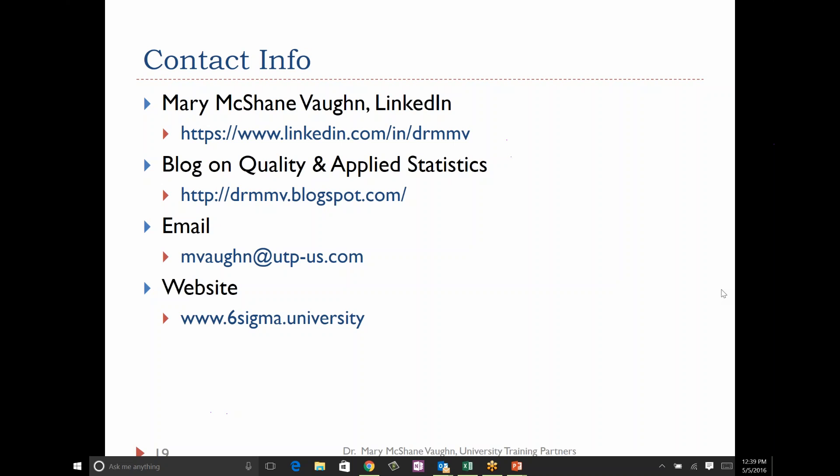Thank you, Mary, for your presentation. It was very informative. Sorry for the glitches. It's the content that matters. With that, we're going to conclude the presentation. We thank everybody for joining us this afternoon. Please be looking out for the supplier survey — we will be sending that in the next few days. Please check out our website for future events, and we look forward to seeing you all again.